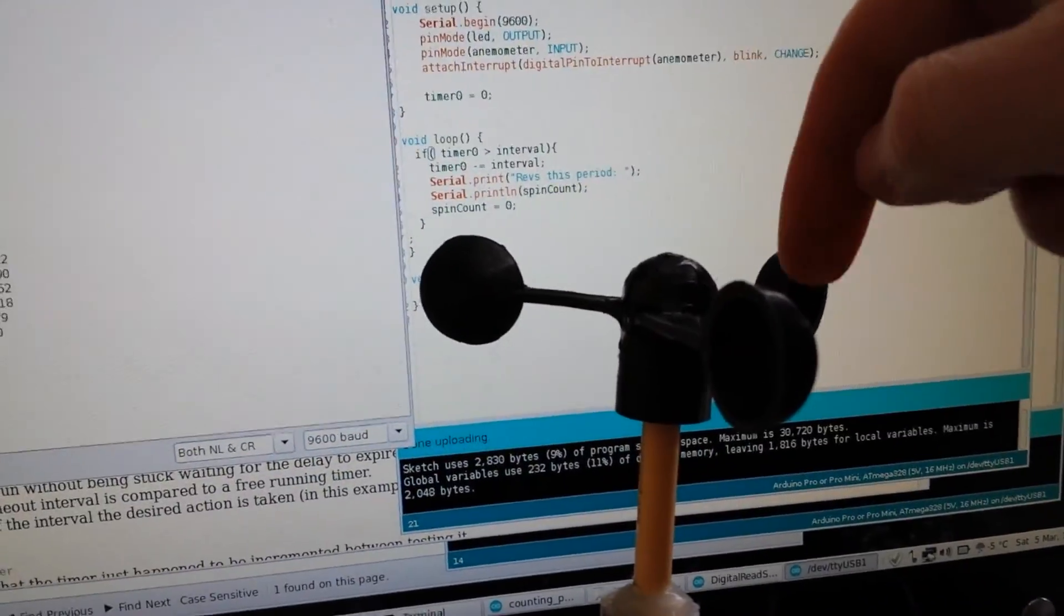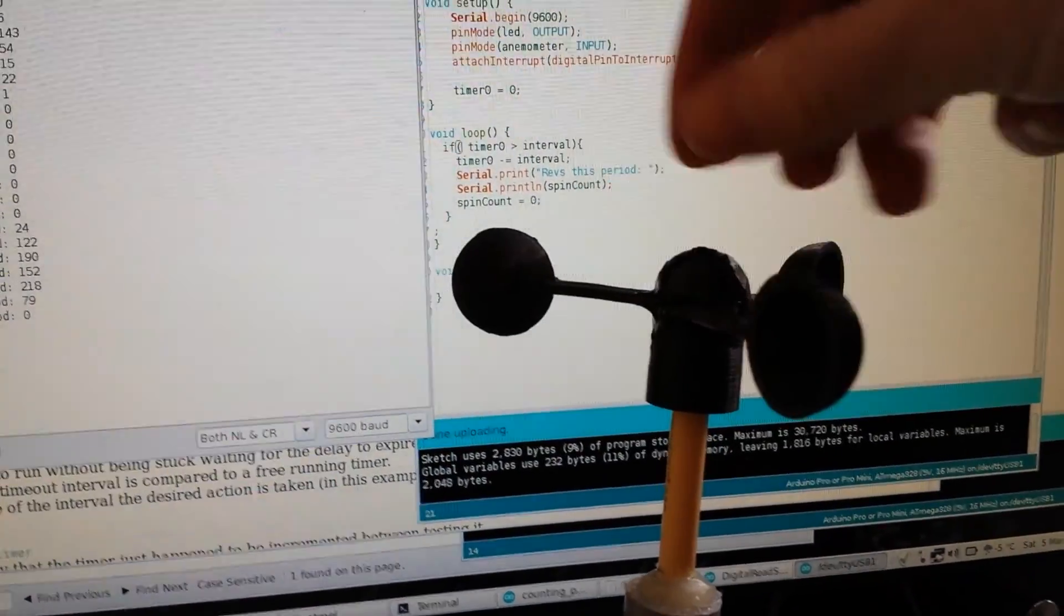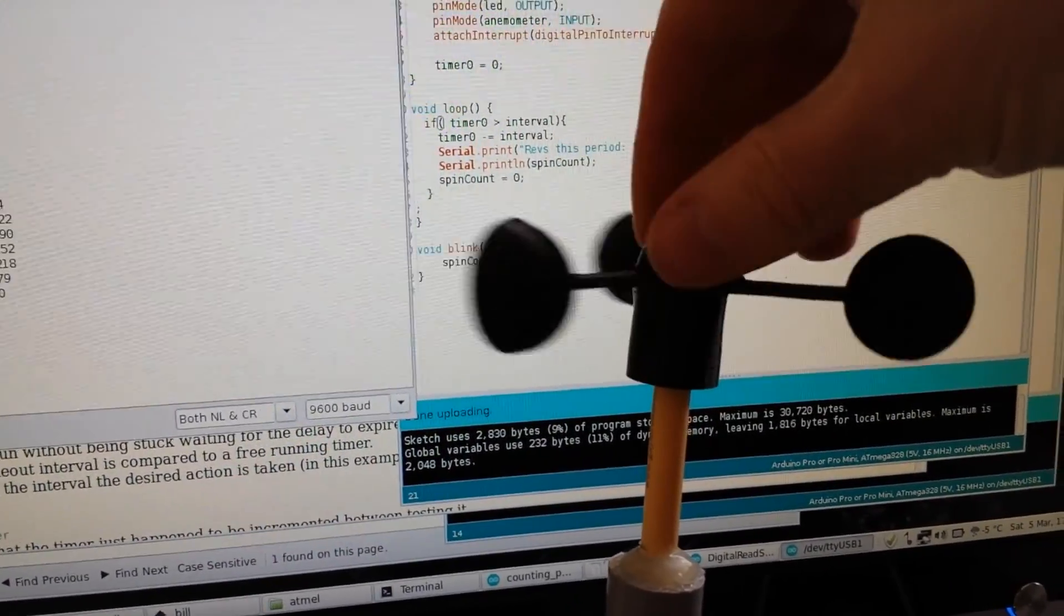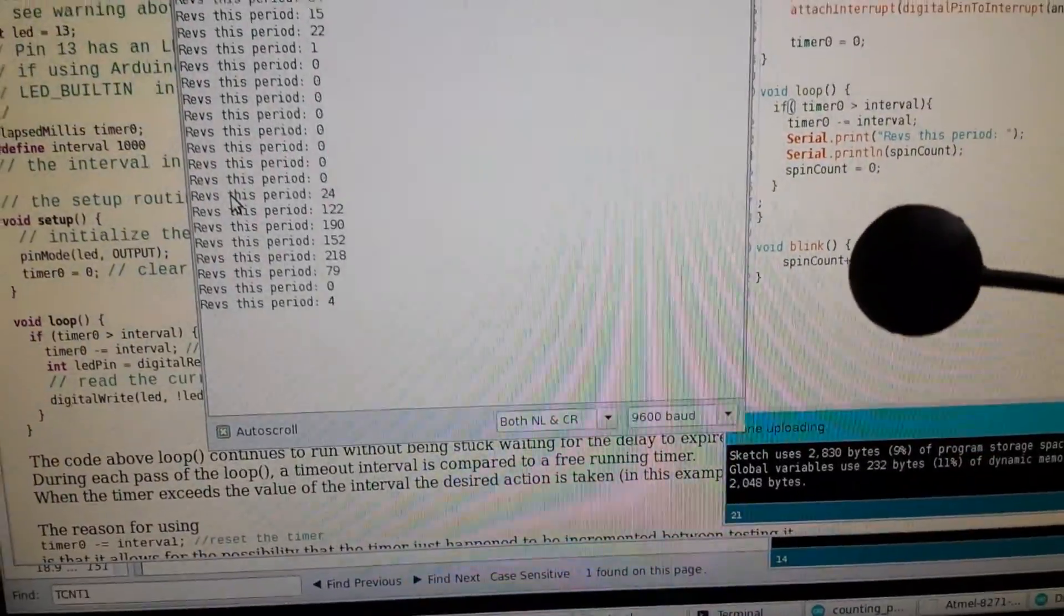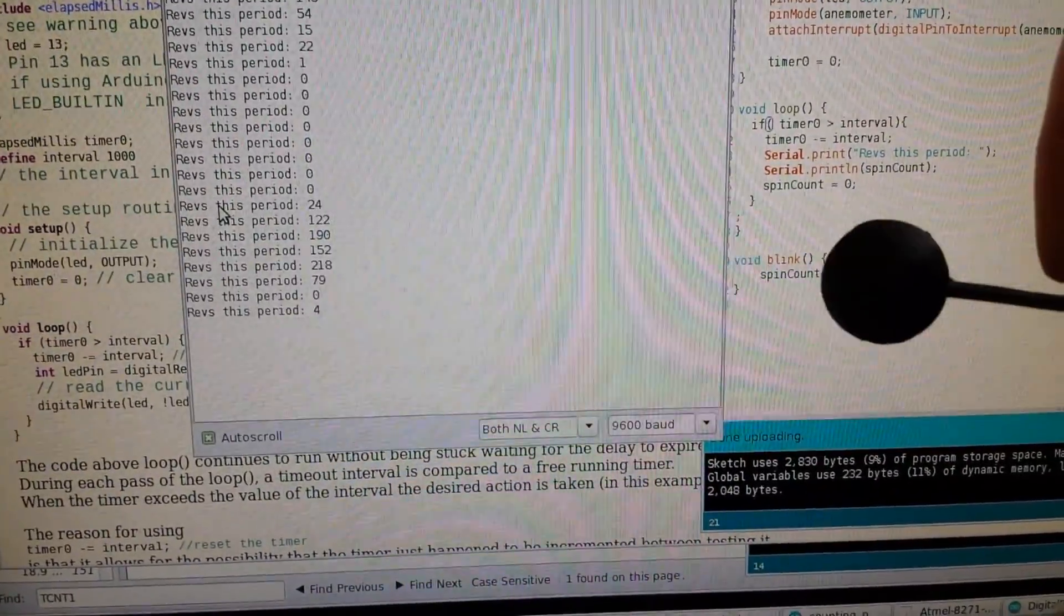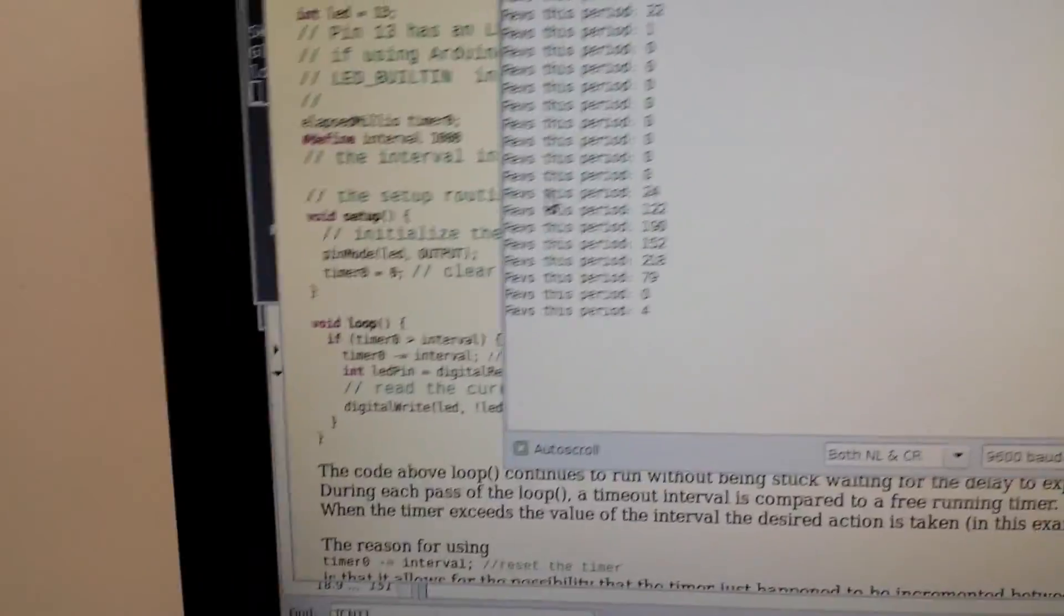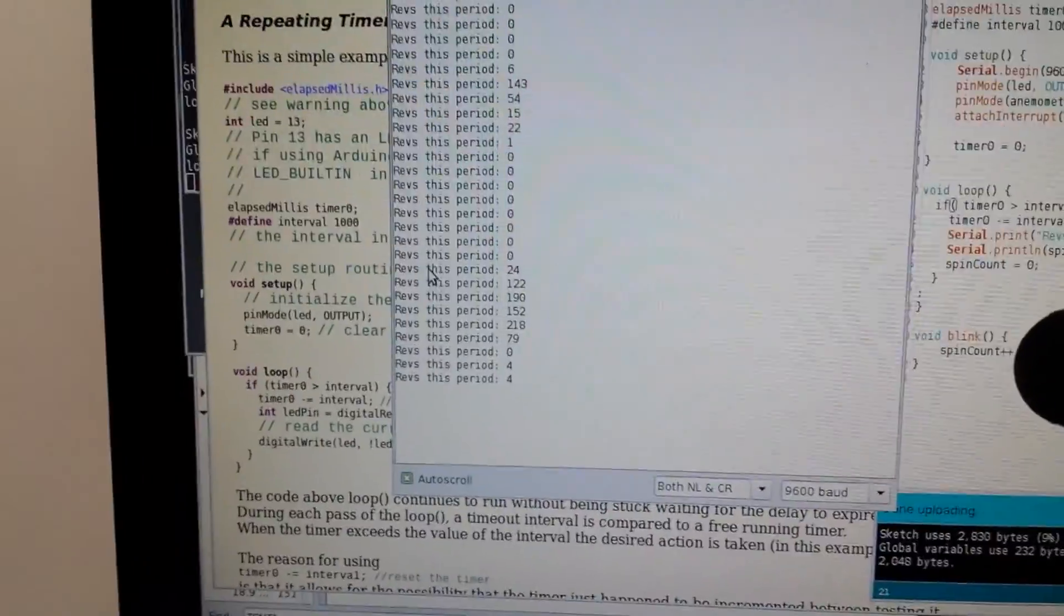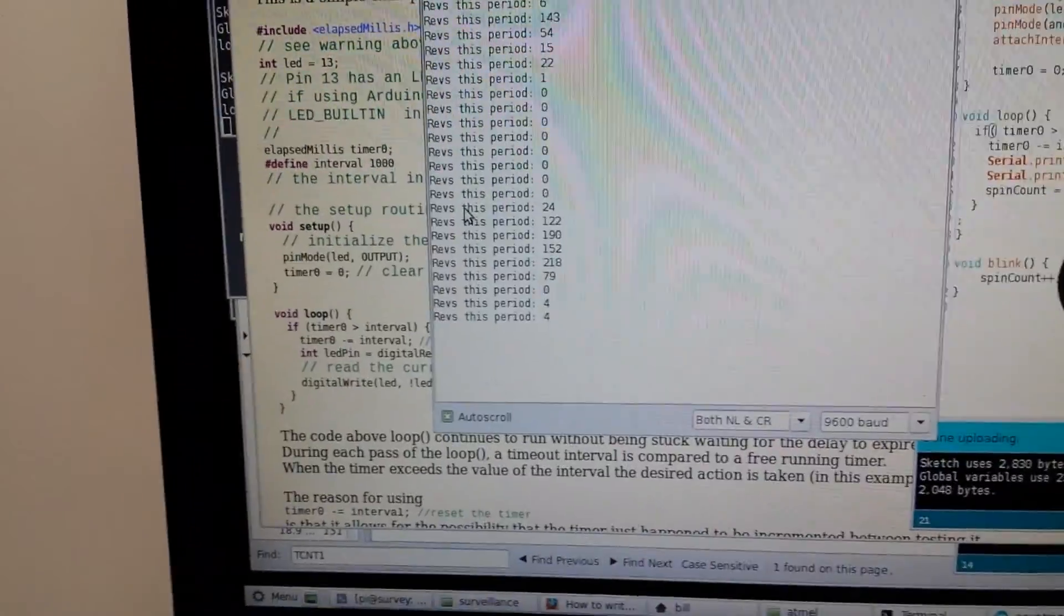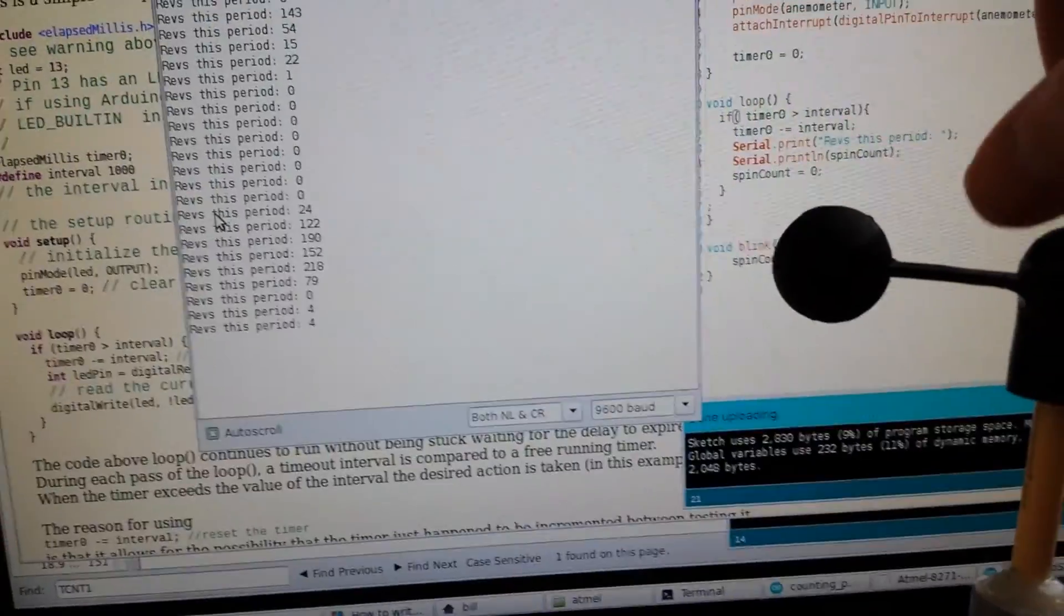It twice... one, two, four, one, two. It's counting every half revolution, I think. So if they go half a revolution...